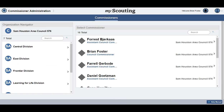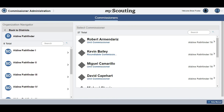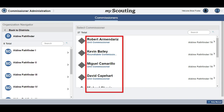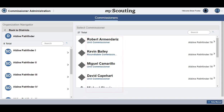Drill down through the districts and sub-district levels to find the units in your district that you want to work with. In order to assign a commissioner to units in multiple districts, the administrative commissioner making the assignments will need to have access to the involved districts. You will find a screen that shows the list of units in your district and the registered commissioners in your district. It should look something similar to this.